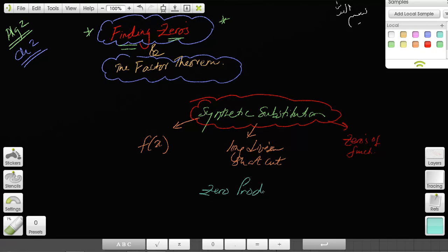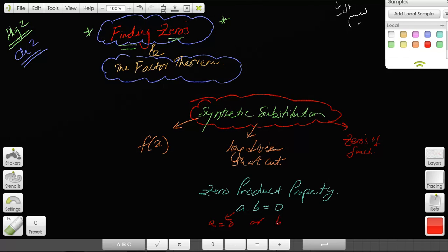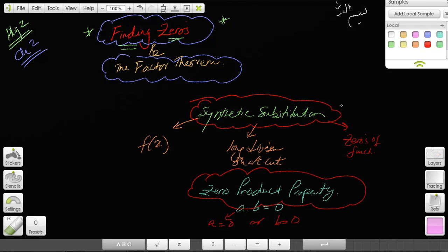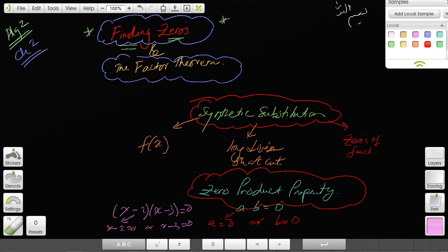There's another concept we know from before: the zero product property. That is, if a times b equals zero, this means that a equals zero or b equals zero. We've used this property before for solving equations like (X minus 2)(X minus 3) equals zero, giving X minus 2 equals 0 or X minus 3 equals 0. These concepts are going to be linked in finding the zeros of a function.